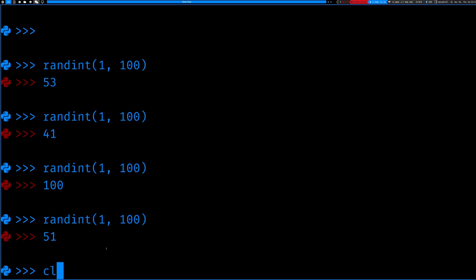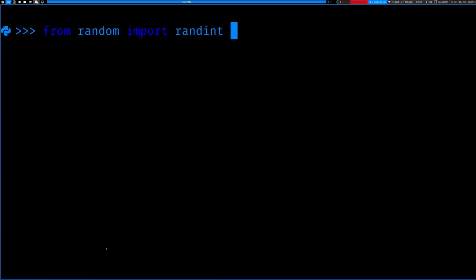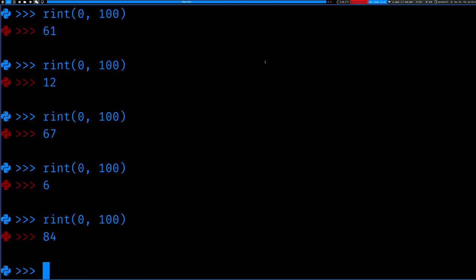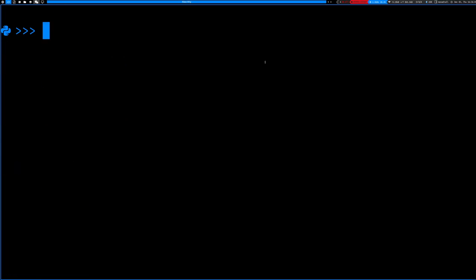Let's say I only want to import that one function, but the function name is really long and I don't want to type it out every time. I can alias it: from random import randint as rint — short for random integer. So now I can just say rint(0, 100) and it does the same thing. That's how you import and alias things.